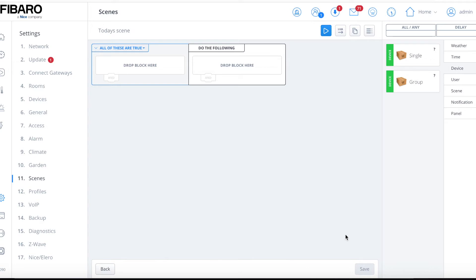Importantly, scenes are very simple in what they do — we can't over-complicate them. Scenes are made up of triggers, process, and outputs. Something happens or changes — you push a button, there's a weather change, a light level change — that's a trigger. The trigger starts the system to check whether conditions are met. That criteria creates our process, which evaluates the trigger and determines what to do. The output is the 'do the following' section — so trigger, process, output.